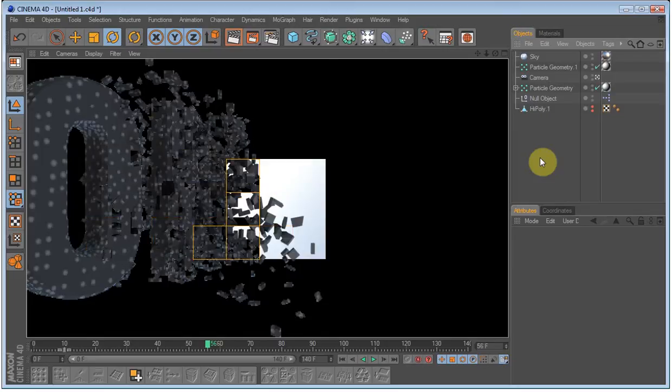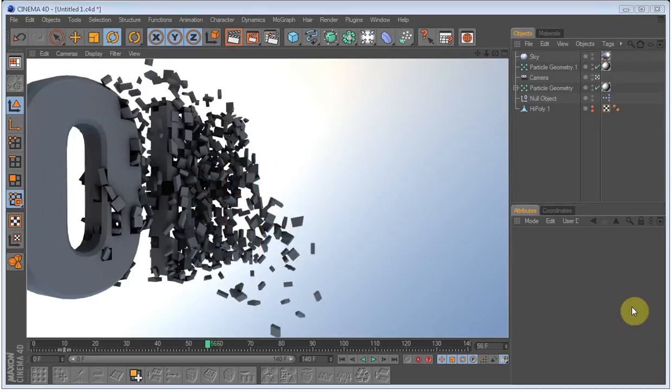I will just pause it until it is done. Okay, it is done rendering. And as you can see it is a bit dark.